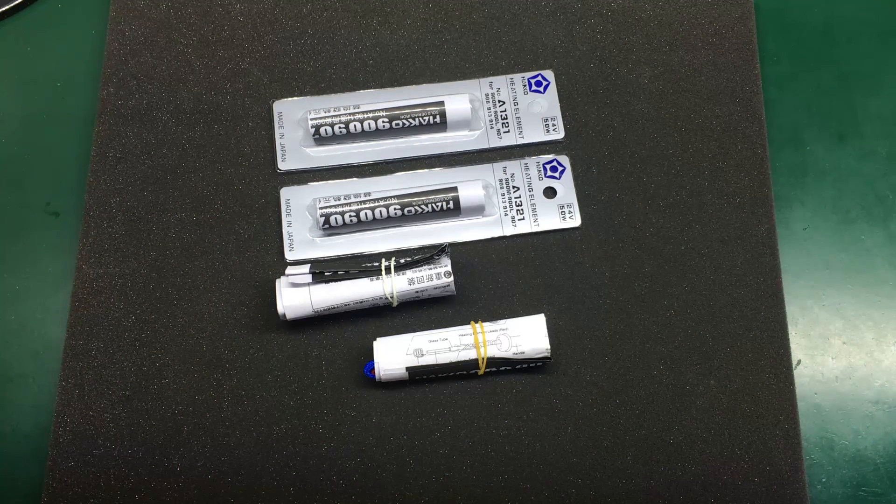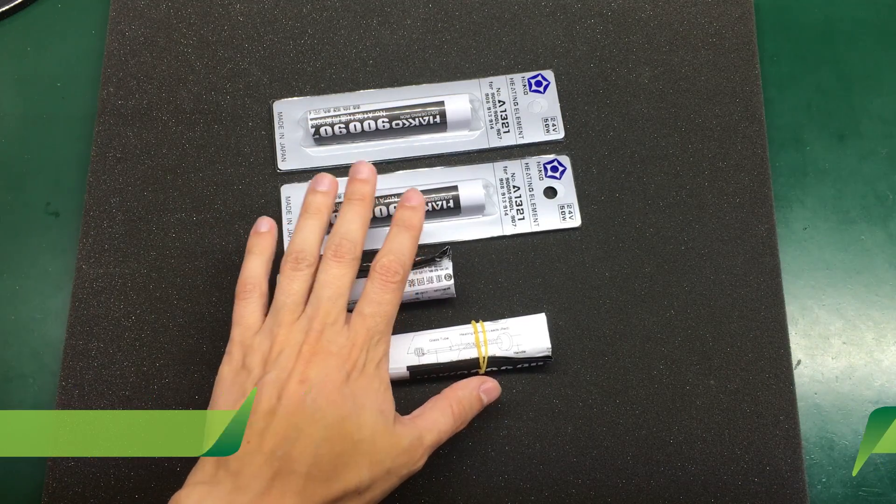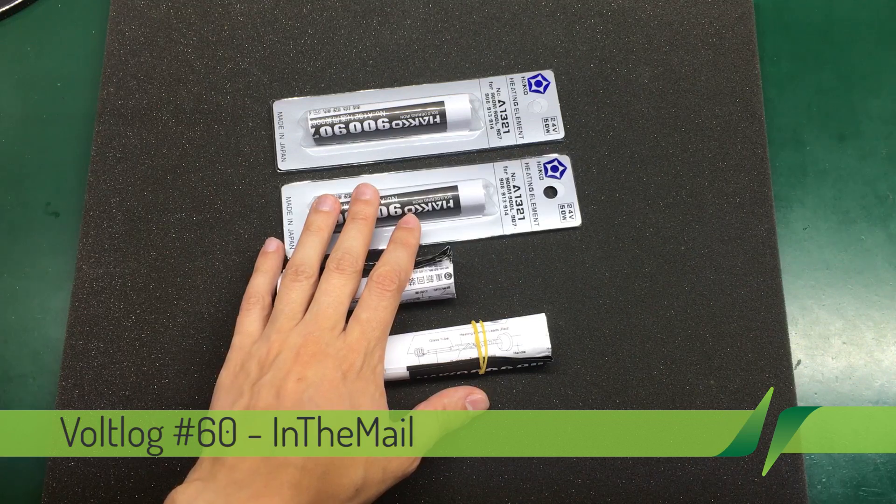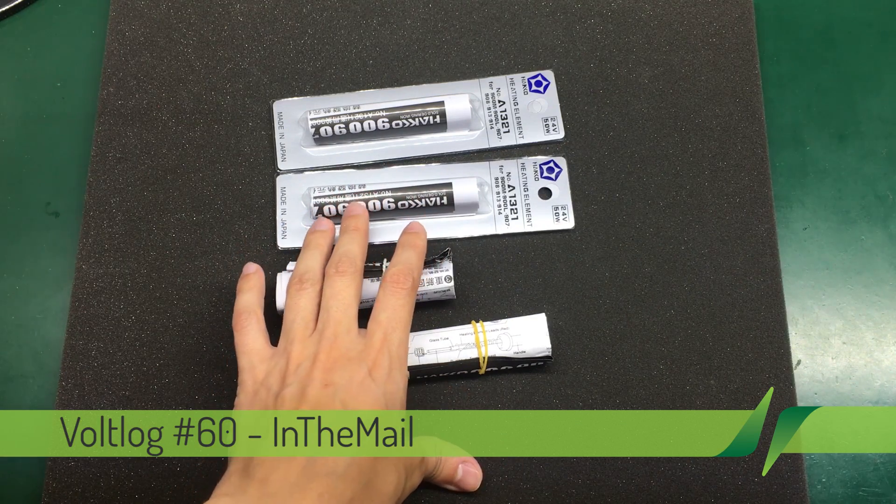We're going to start this in the mail by taking a look at these ceramic heating elements for HACO soldering stations.